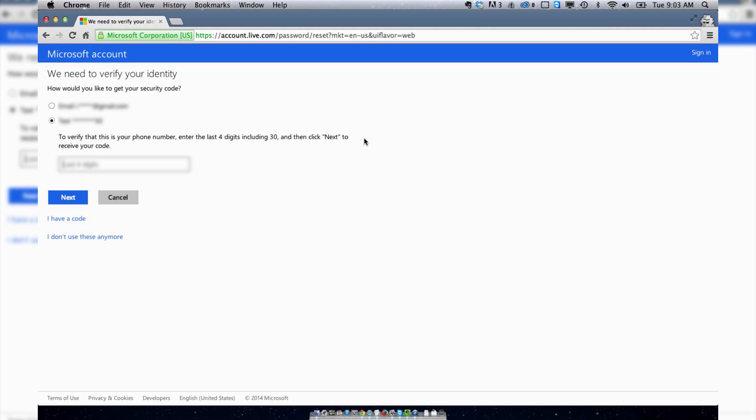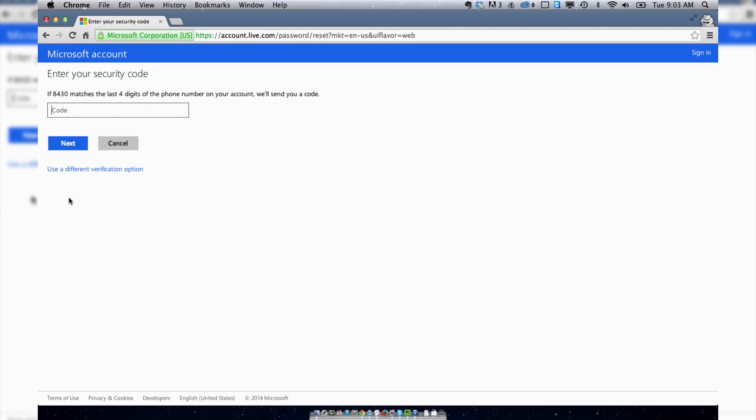Hit Next, and you should get the code relatively quickly. I found that Hotmail is pretty good about sending codes quickly to your phone. I don't know about email, but I would assume it's not terribly long. Let's see if I get the message here pretty quickly.